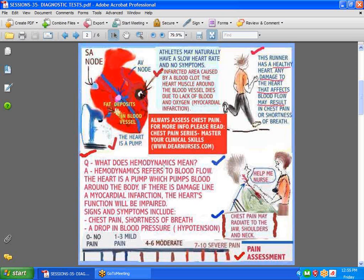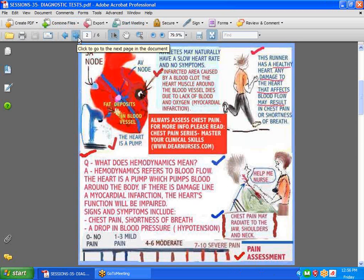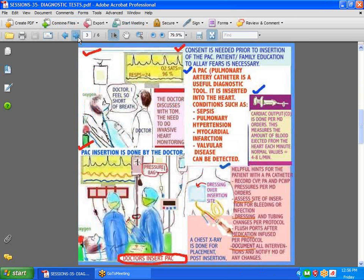What exactly does hemodynamics mean? Well, it refers to blood flow, and everyone has blood flow going through their bodies. The problem is your blood flow may be obstructed if you have a damaged heart. And the heart is a pump which normally pumps blood around the body, so any damage you can expect shortness of breath, chest pain, or drop in blood pressure. And what you would do is called an assessment to make sure the pain is real, because not all chest pain may be cardiac only.